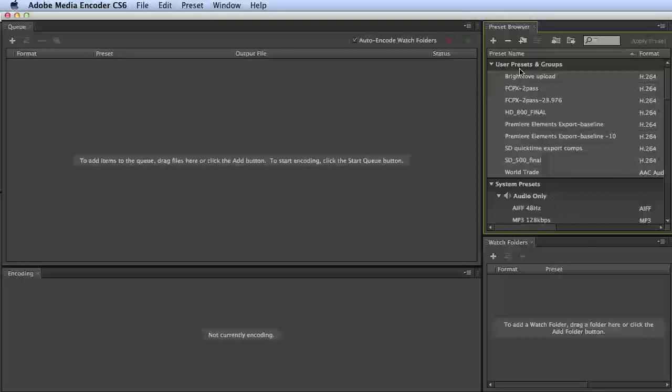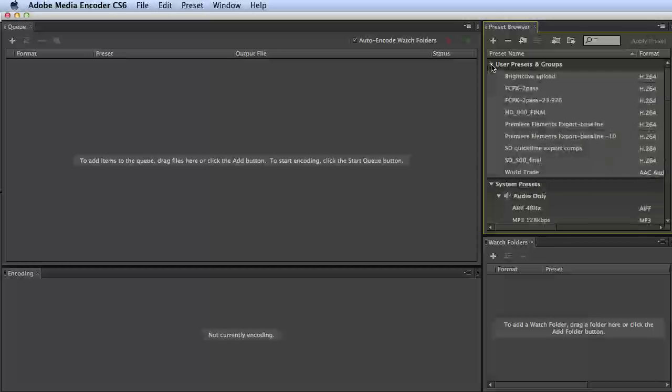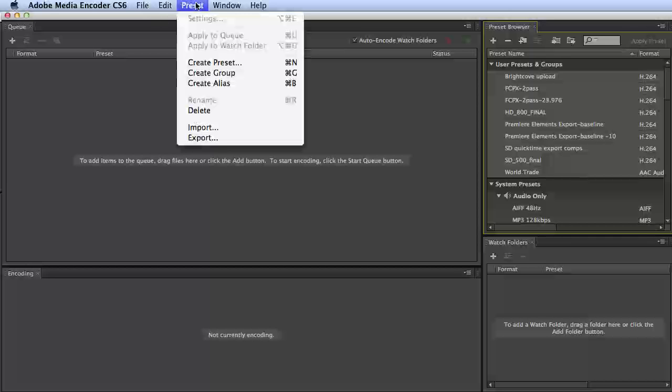What you do is you highlight your user presets over here in the preset browser, and those are always going to be on the top. You highlight them, and then you choose Preset Export.